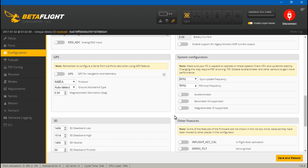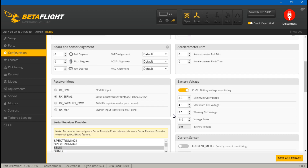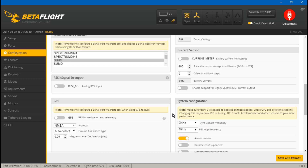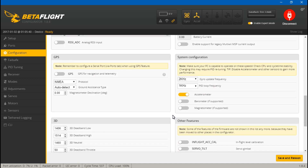Now, let's say we want to use the accelerometer because maybe you want all three flight modes — angle and horizon. You need the accelerometer for that. But the more features you turn on, the higher your CPU load is going to go, because the processor is now doing more thinking and working harder. So if we turn the accelerometer on, we're now sitting at 100% CPU load. At this point, your quad won't even fly — it probably won't even arm. It's just going to lock up. The gyro update frequencies and PID loop frequencies actually play a huge role in CPU load.